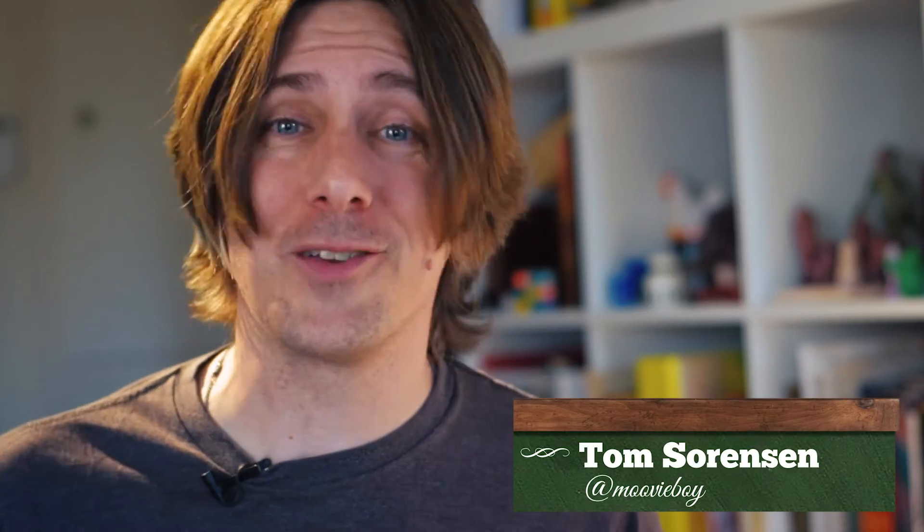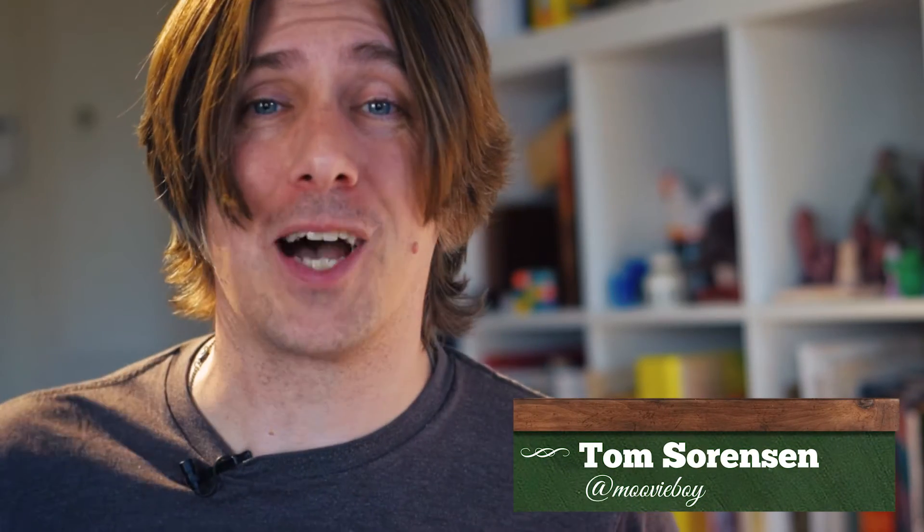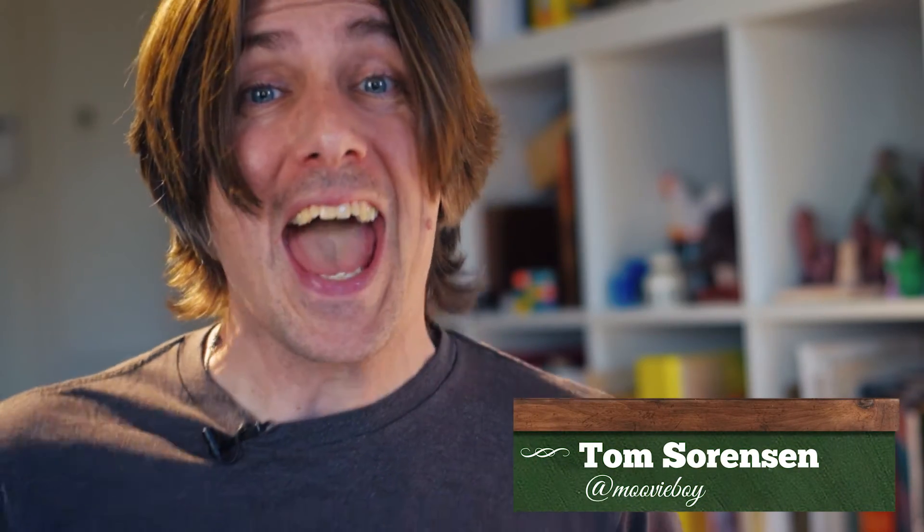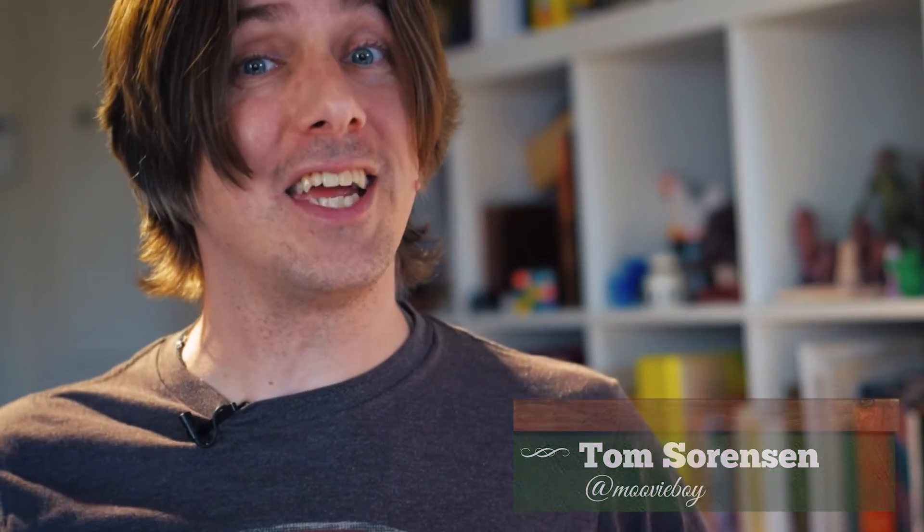Welcome to Movie Boy. As always, I am Tom Sorensen, and we are here to start our three-part series on how we did this.